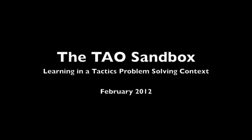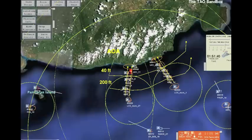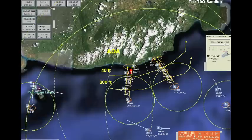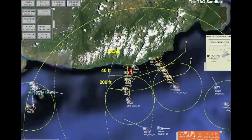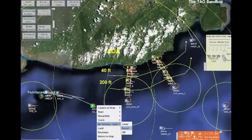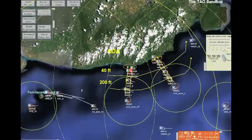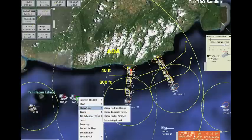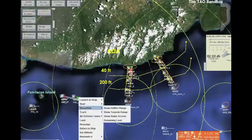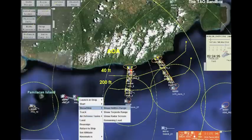The TAO Sandbox is a tool for building and delivering tactical planning problems for instruction. Here we see a student using a helicopter to monitor several fast attack craft. The user checks that the lead attack craft is within range of the HILOS Hellfire missiles.